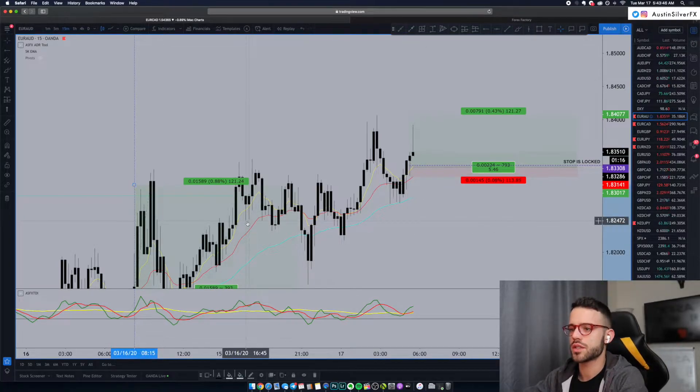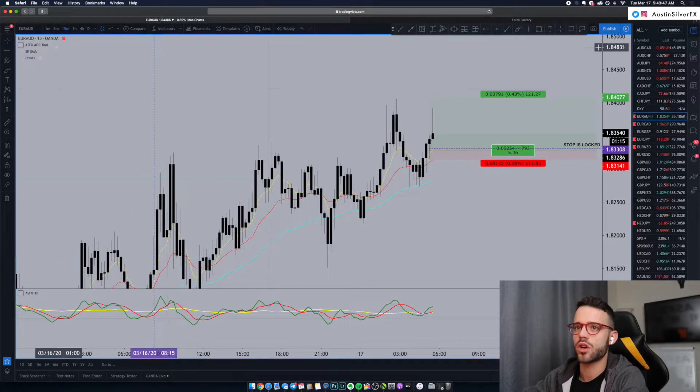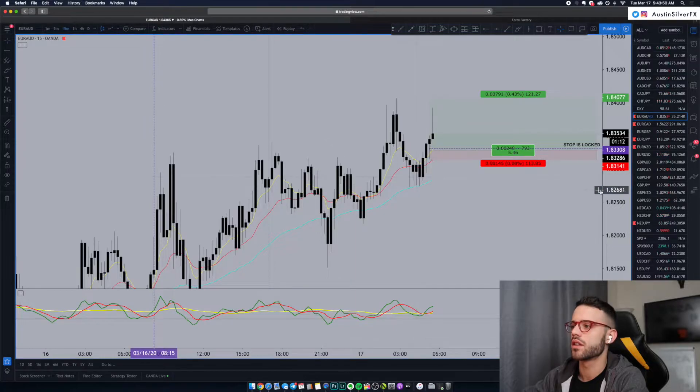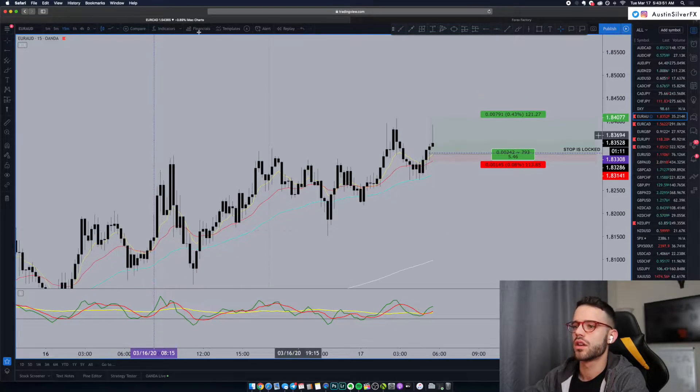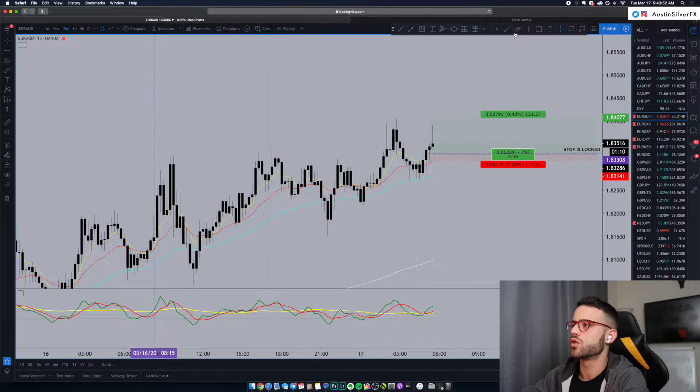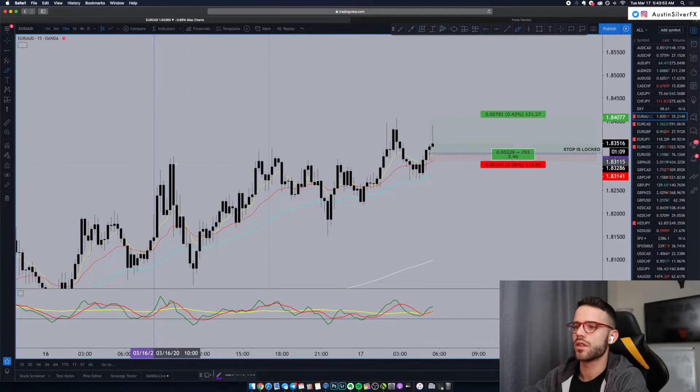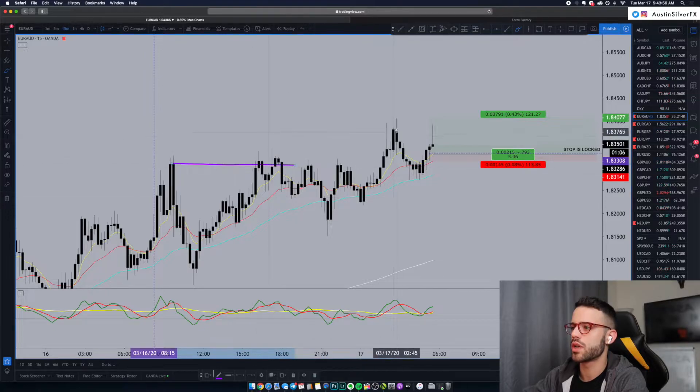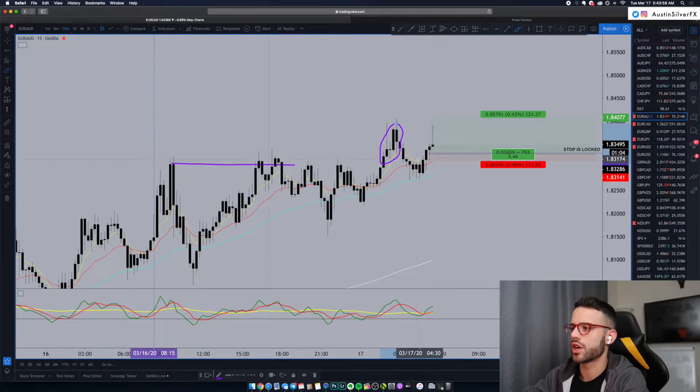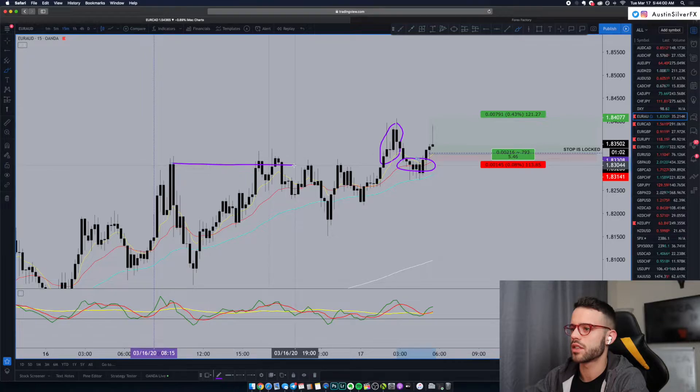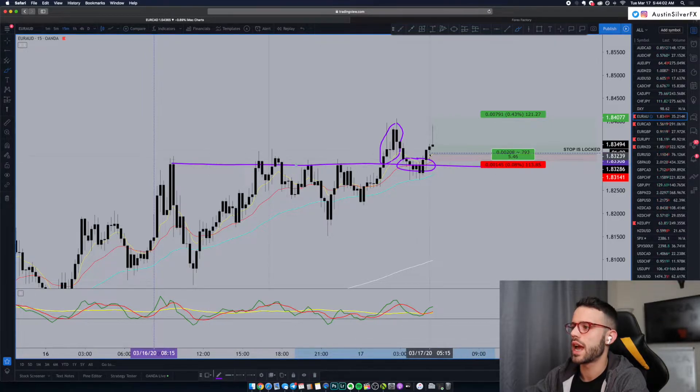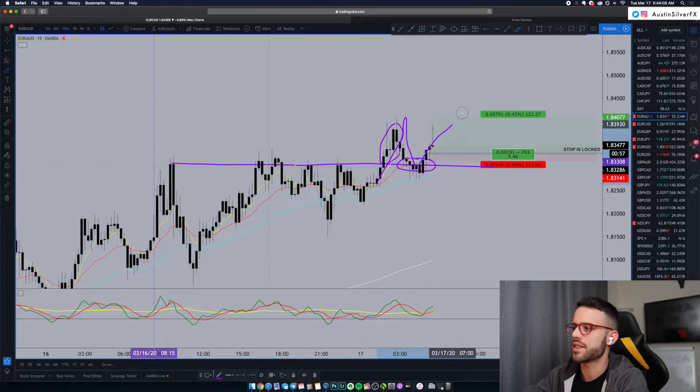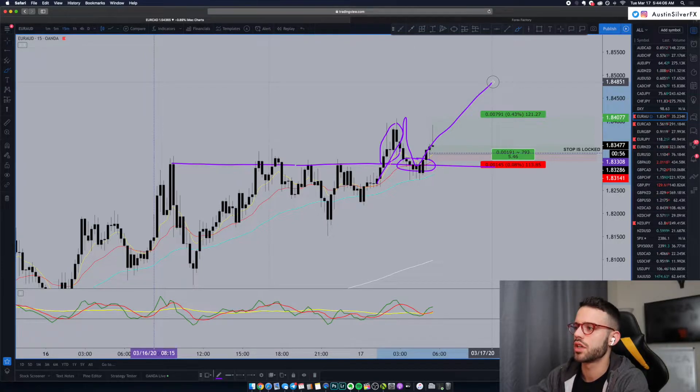If I delete this and I turn off the ADR tool, it becomes really easy to see, I think. Look. If we draw like this, right? You see the level here? So, once that level is broken here, you're going to get the retest here. Again, because this level comes all the way across, right? And then off the break, the retest, you should get that extended push.